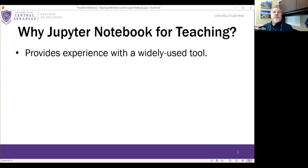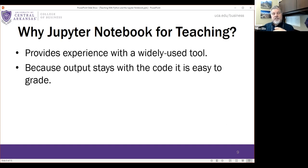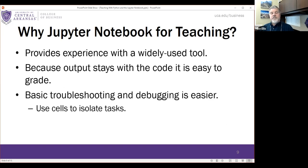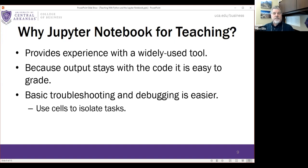For teaching specifically with Jupyter Notebook, the output stays with the code, which makes grading much easier — I can open a notebook and don't need to run any code to grade the assignment. I can also run their code if there's a problem. Cells help isolate tasks, which makes troubleshooting and debugging easier for beginning students. It also helps impose structure by making students work in specific cells.